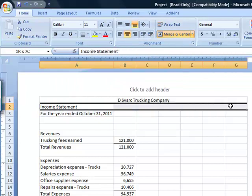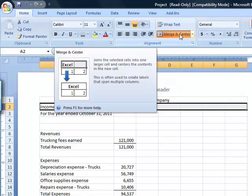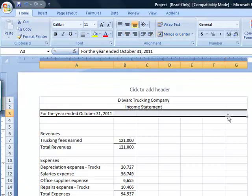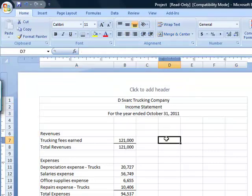Same thing for the second line, Merge and Center, and the third line, Merge and Center.